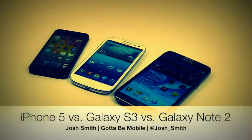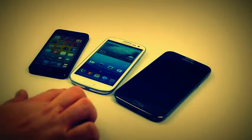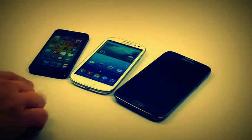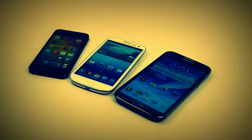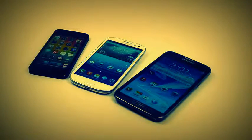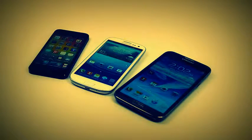Josh Smith with GuideToBeMobile.com. Today we're taking a look at the Galaxy Note 2, the Galaxy S3, and the iPhone 5. These are three of the most popular smartphones available, and for good reason. They're available on AT&T, Verizon, Sprint, and many others.